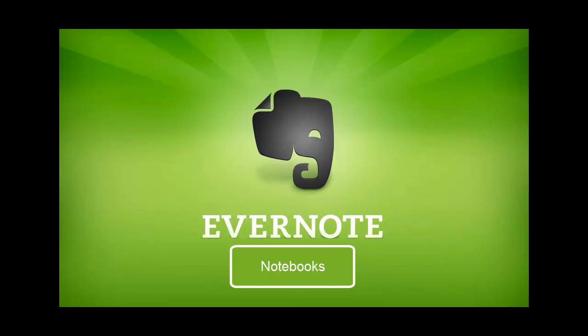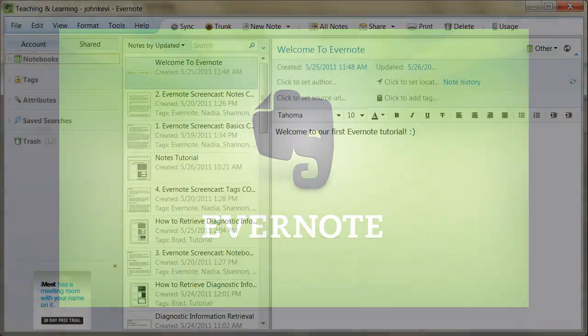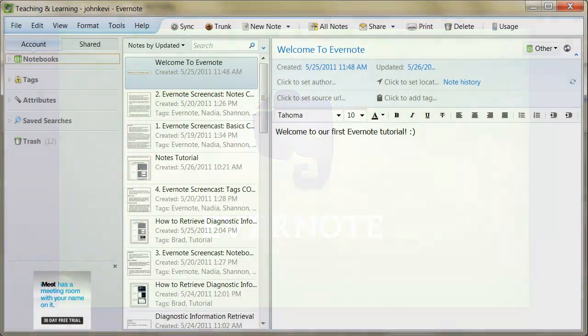In this screencast, I am going to cover how to create a notebook, how to utilize notebooks, and how to stack notebooks.